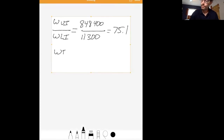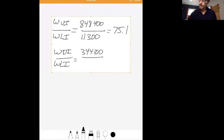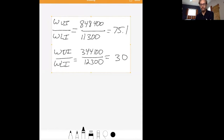What happens if we go back to 1983? We can calculate the same ratio. In 1983, upper income households had about $344,000 in wealth, and lower income households had a little over $12,000 in wealth. The ratio is about 30. We can see there's been a big increase in the ratio of upper income wealth relative to lower income wealth between 1983 and 2016.